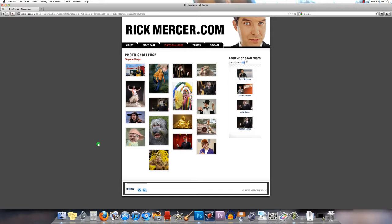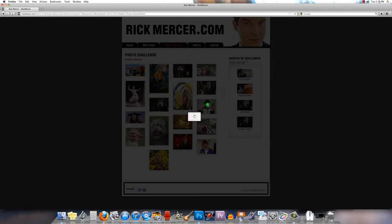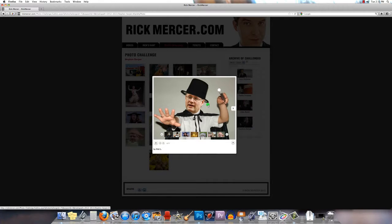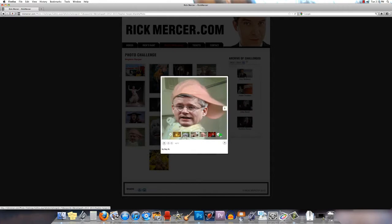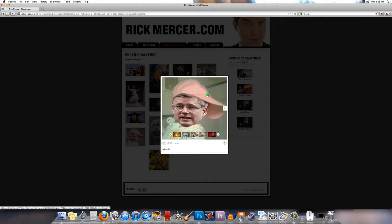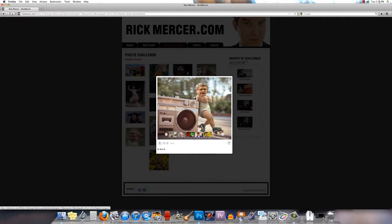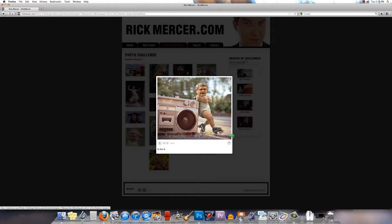So we're going to look at layer masks. I think I showed you guys the Rick Mercer report page the other day where people are combining images. You can see some of them are just terrible but they all are probably using things like layer masks and copy and pasting selections.